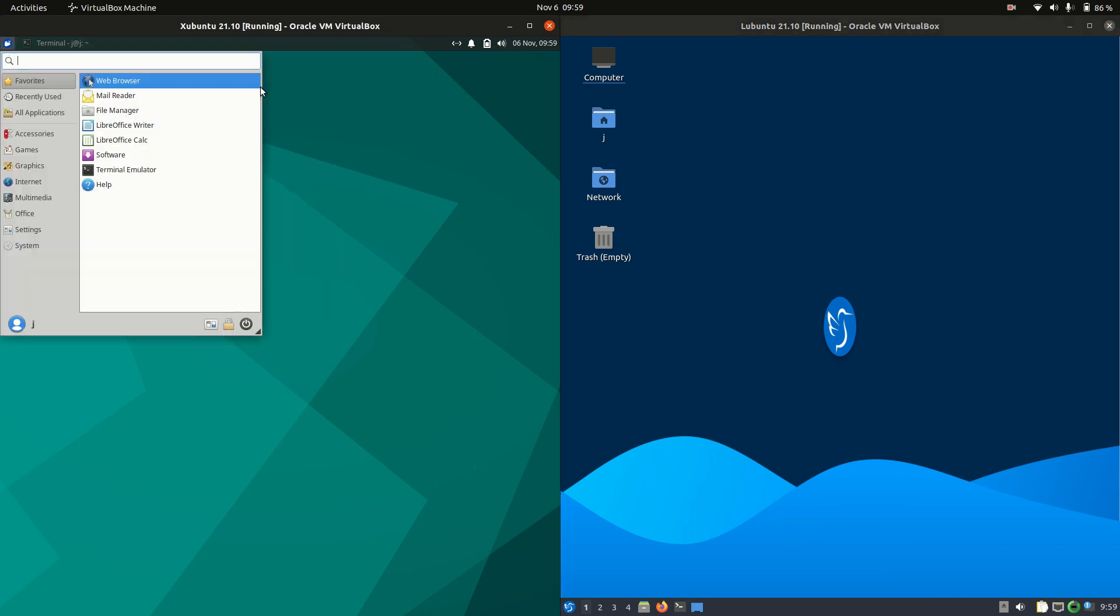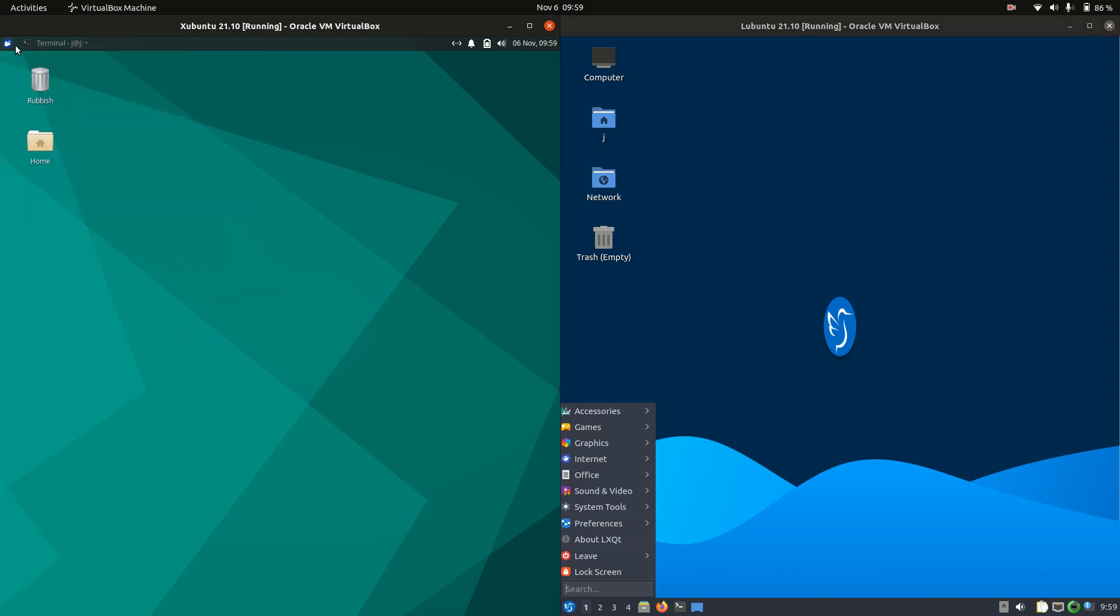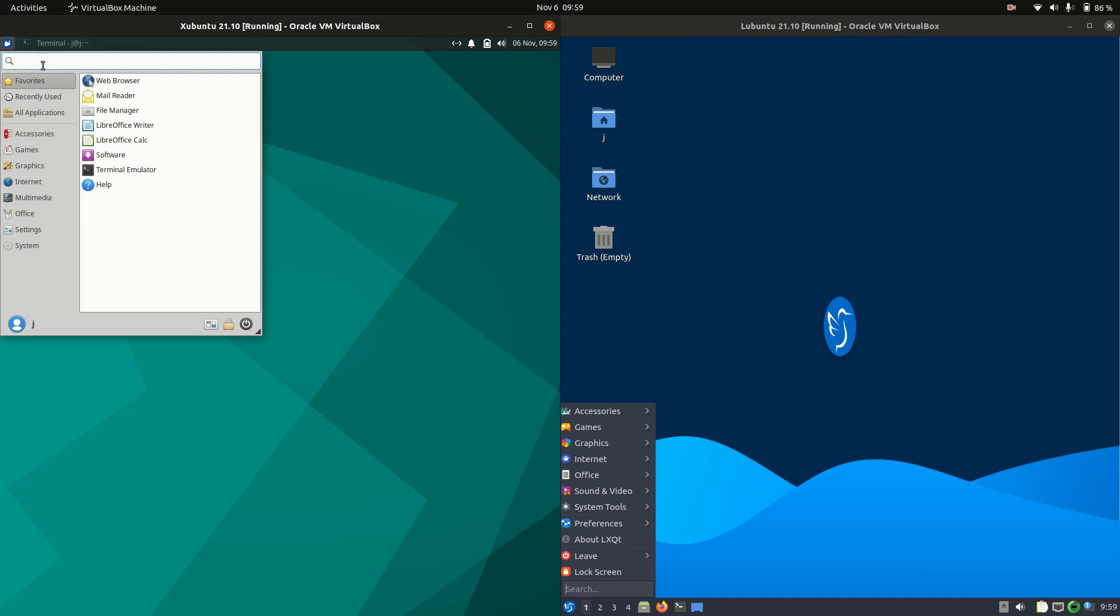Now, the biggest differentiating factors might actually be the actual desktop environment itself. So, Ubuntu uses the XFCE desktop environment. It's got a nice little start menu there. You can search for applications.